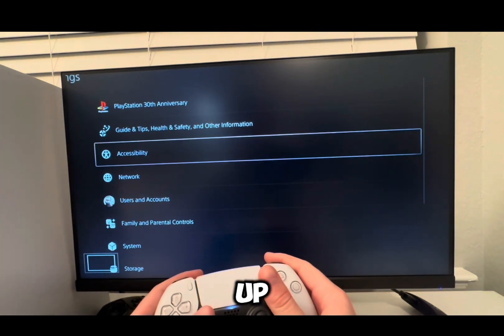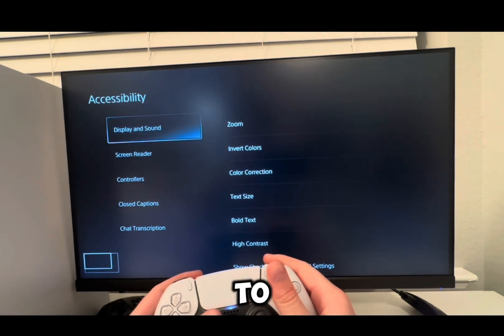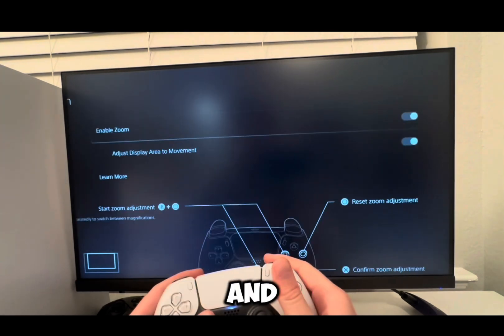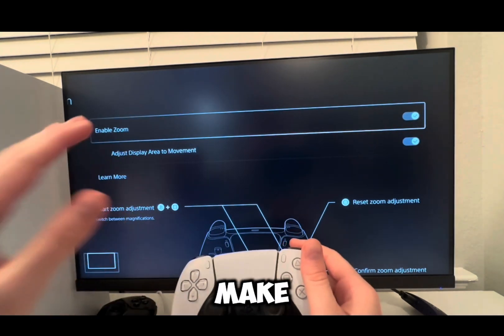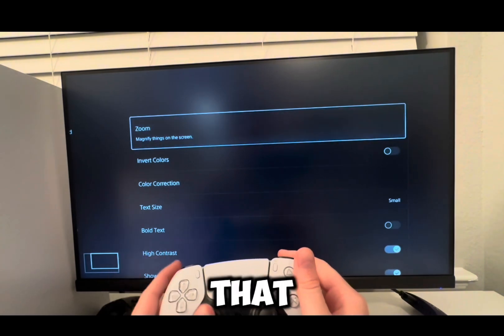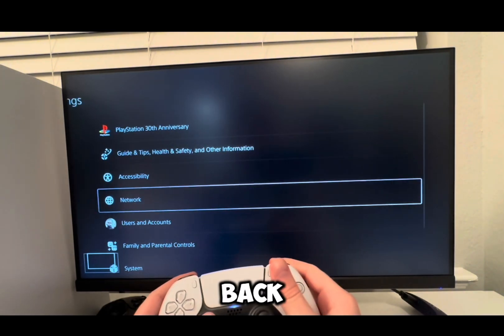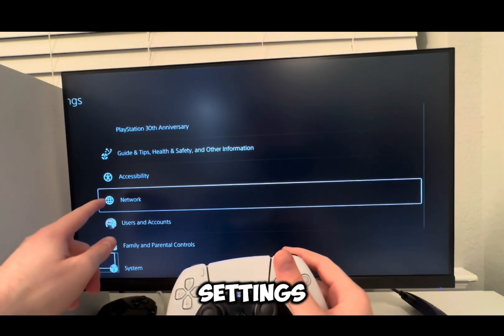So what we're going to do is go up here to Settings. We're going to go to Accessibility and then Zoom. We're going to enable Zoom — we're going to make sure that's enabled. Once that is done, we're going to go back out to Settings.